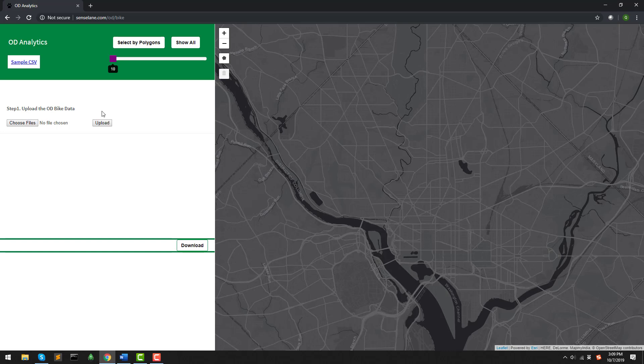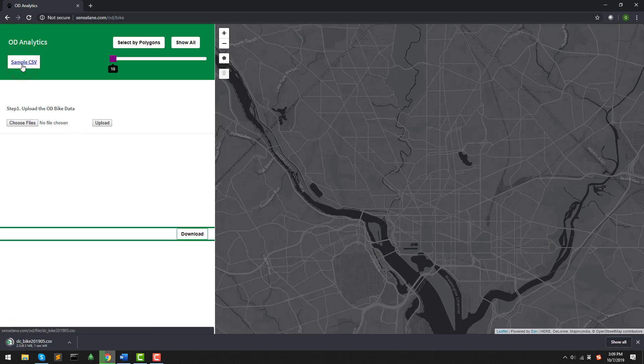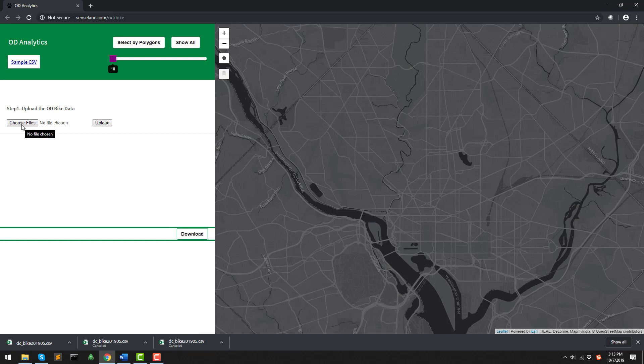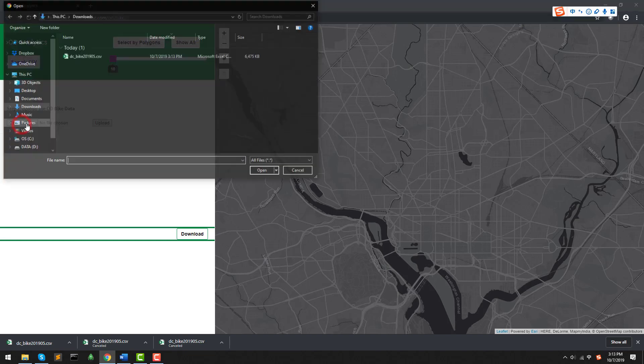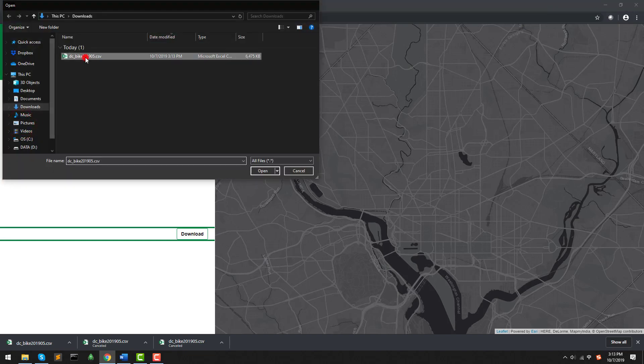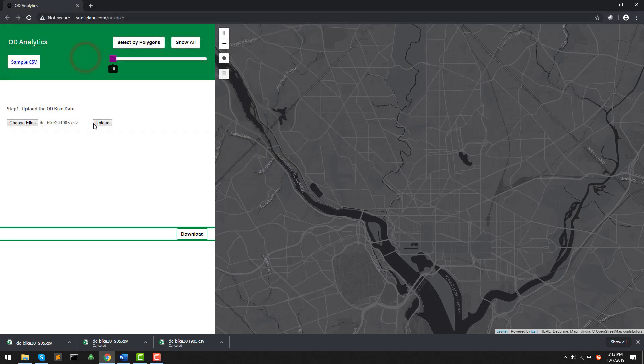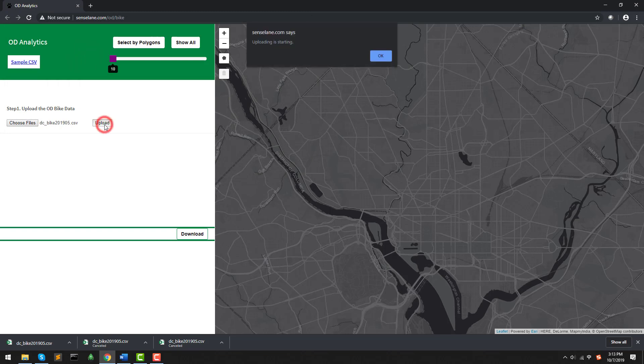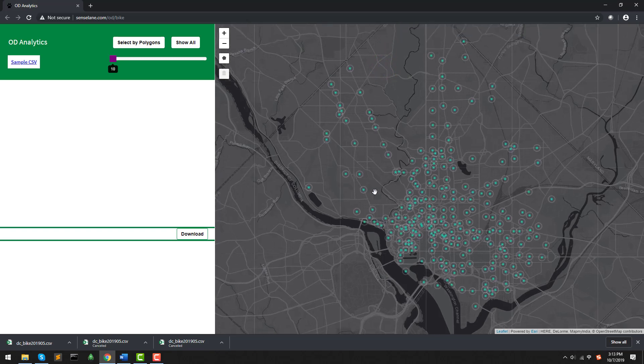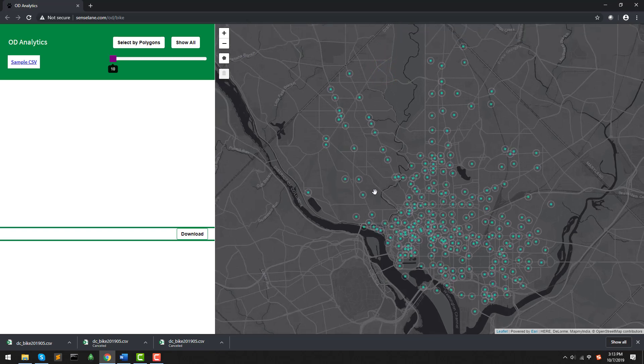First, let's download the sample CSV file. Then, select the file to upload and click Upload. Now, we can see the data is covering the DC area on the map.